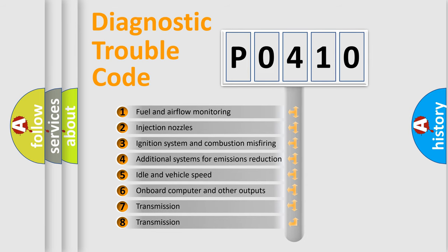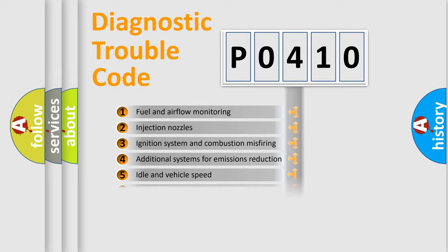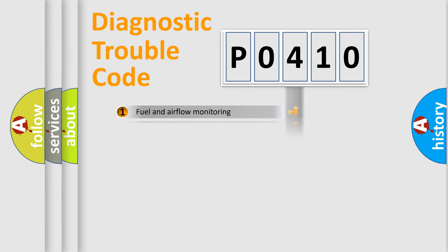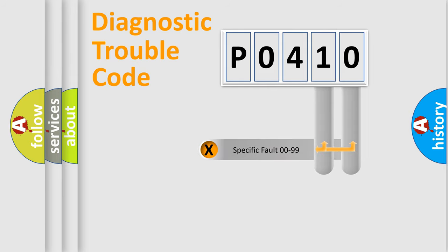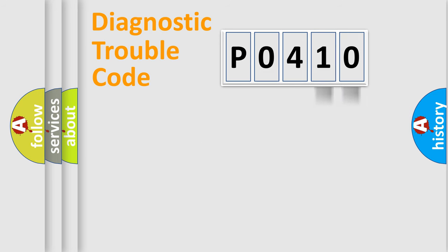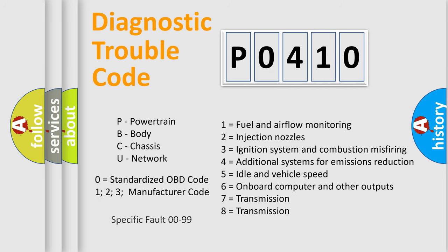The distribution shown is valid only for the standardized DTC code. Only the last two characters define the specific fault of the group. Let's not forget that such a division is valid only if the second character code is expressed by the number zero.